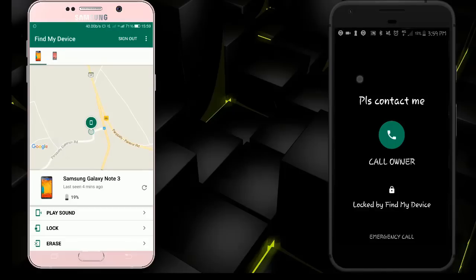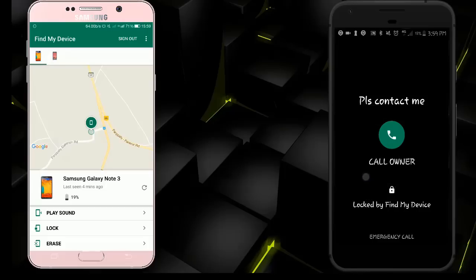I am going to call the phone and call the owner. I will call the number and call the owner.